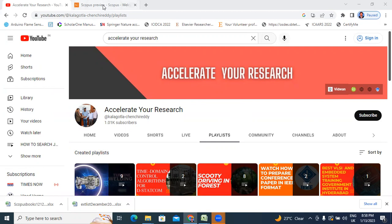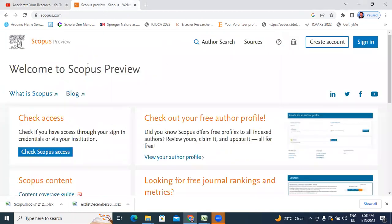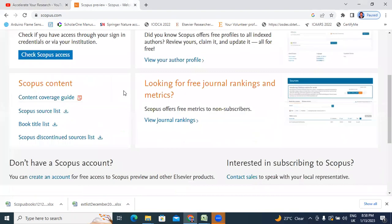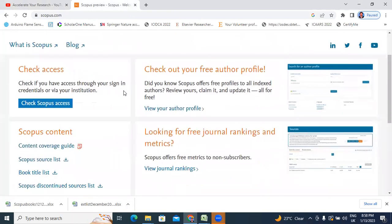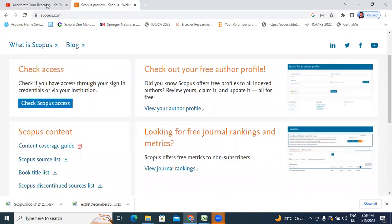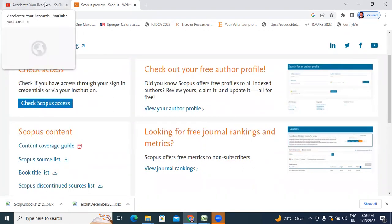In this video, I will explain about Scopus journals information. Recently, December 2022, Scopus journals were updated. Now I will explain how to search Scopus journals, updated Scopus journals. What are the new journals added in Scopus list and what are the deleted journals in Scopus list.